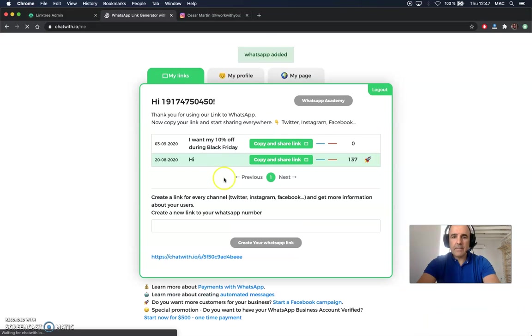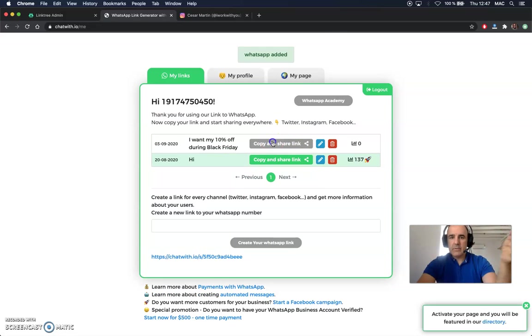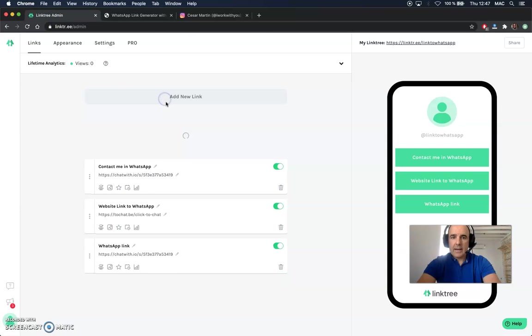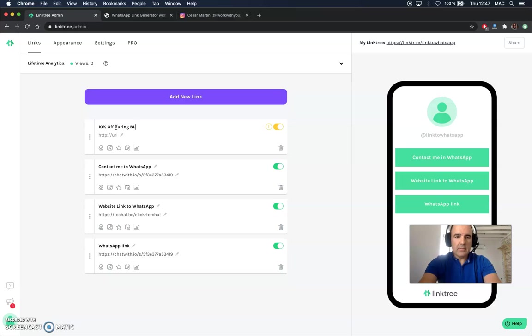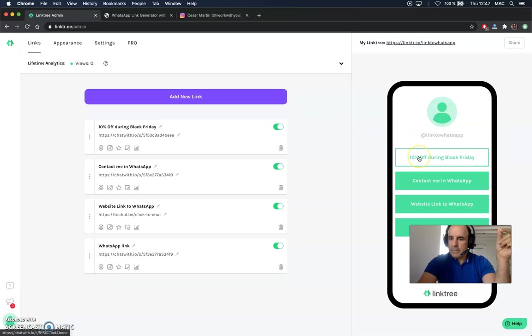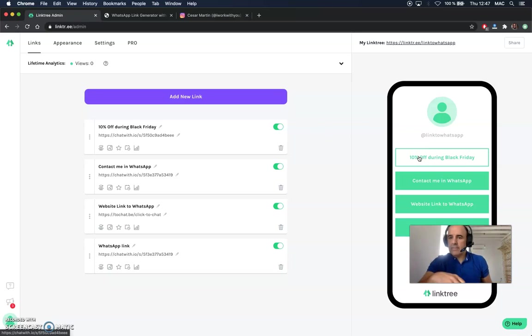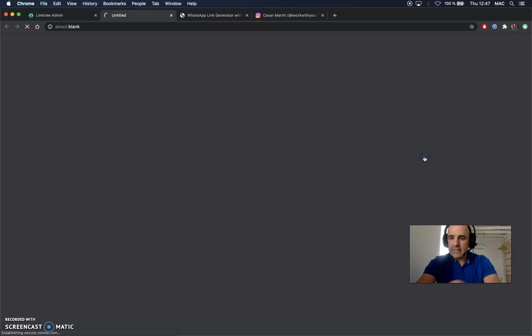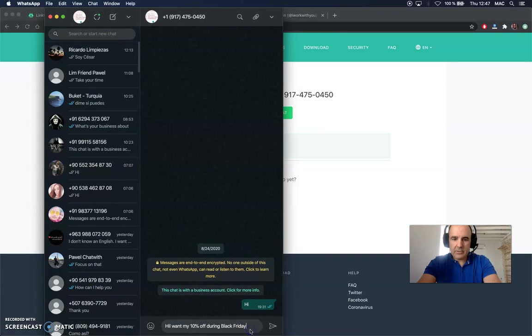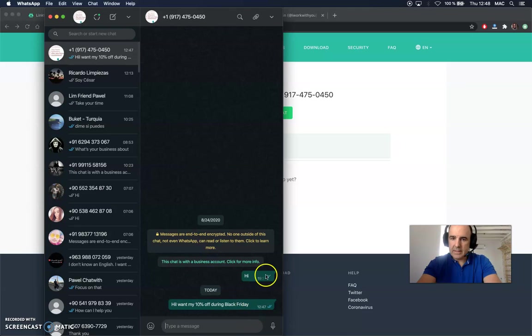You can create this link and this link is going to be a promotion for this campaign. So I copy the link, I go back to my Linktree and I can add a new link and I can say something like '10% off during Black Friday.' And I put here the link and this link is going to be specific for this campaign. And when I click this link, I go to WhatsApp and I have the message about 'Hey, I want my 10% off during Black Friday.'